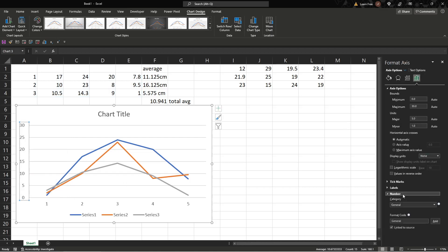Then you'll go to number, right here. You want to make sure this is selected, axis options, the bar or the bar chart here. And instead of general...